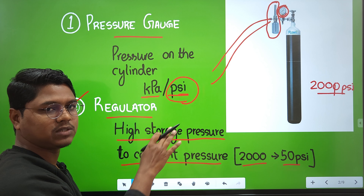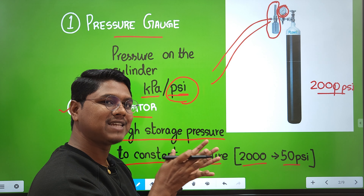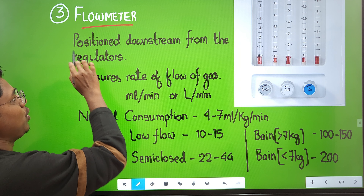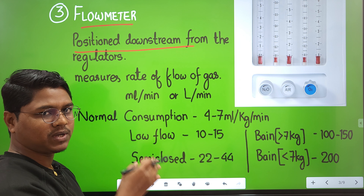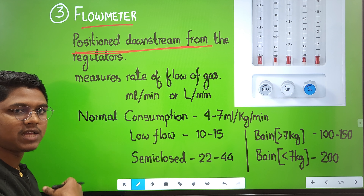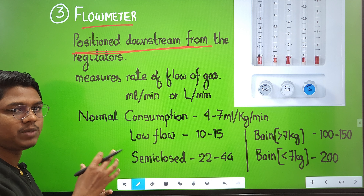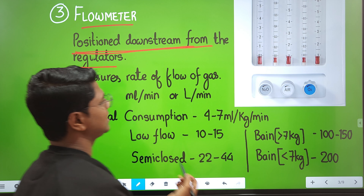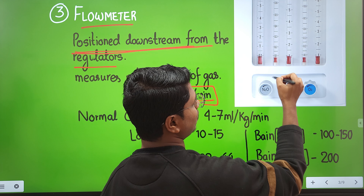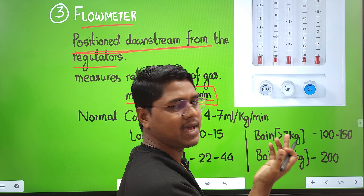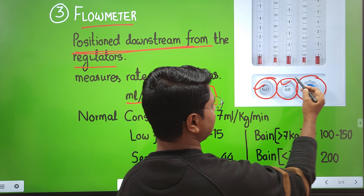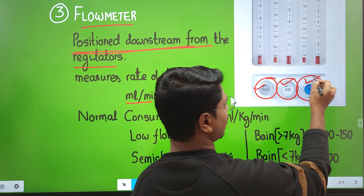The next component is the flow meter, positioned downstream from the regulator. After the gas has been decompressed to the regular supply pressure of 50 PSI, the flow meter measures the flow rate, usually expressed in liters per minute. In this picture you can see three flow meters: a nitrous oxide flow meter, an air flow meter, and an oxygen flow meter. These knobs are used to control the flow.